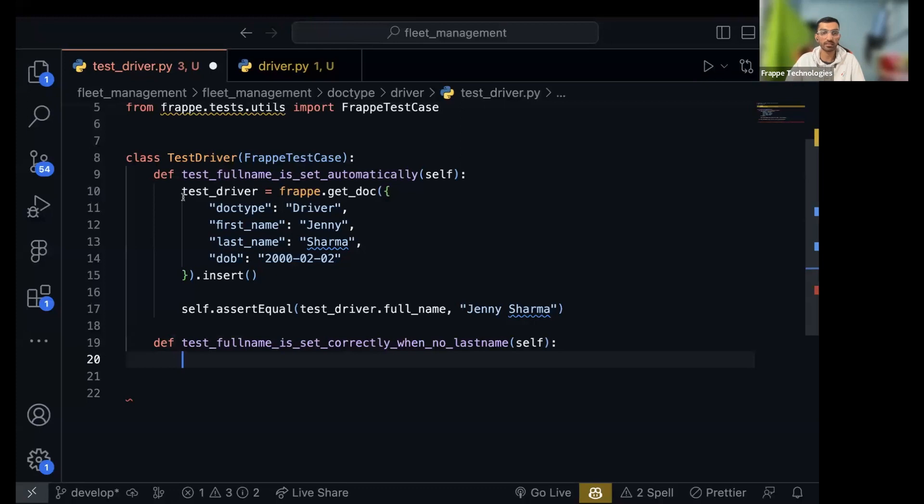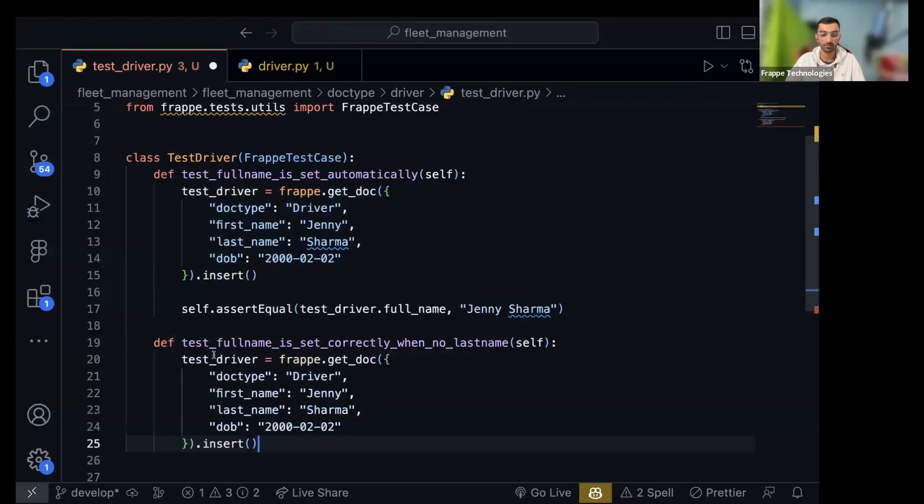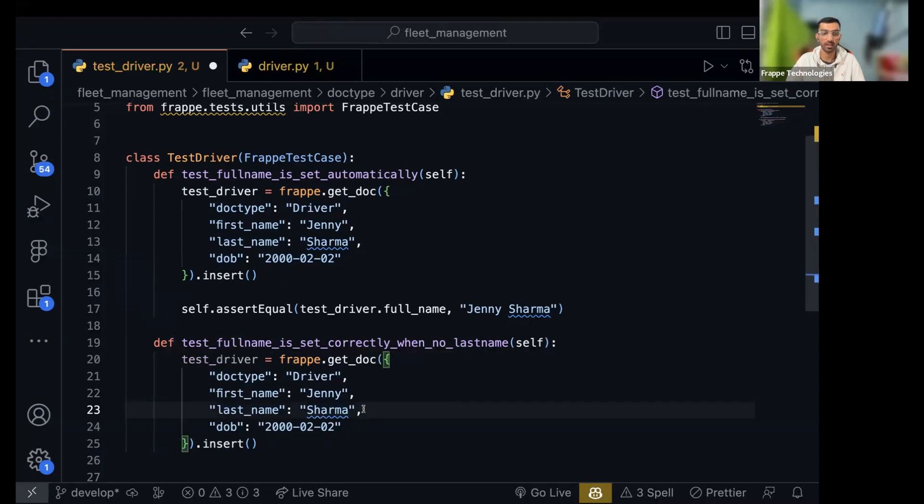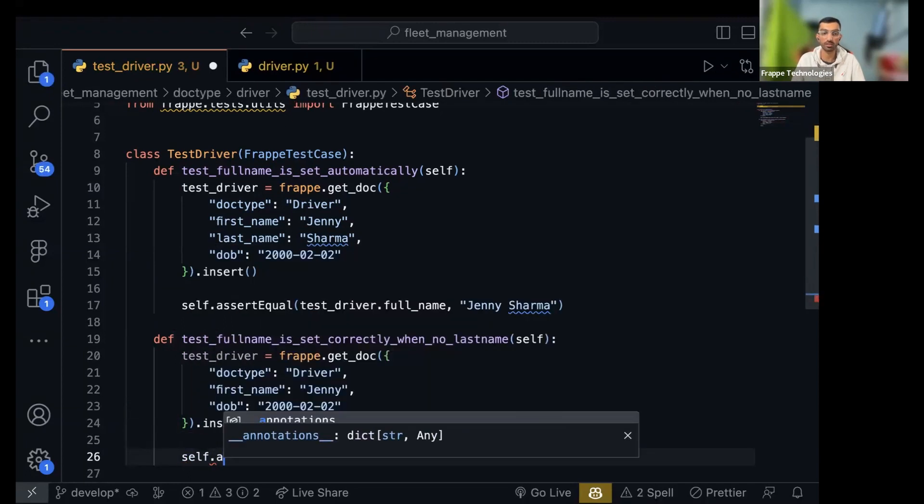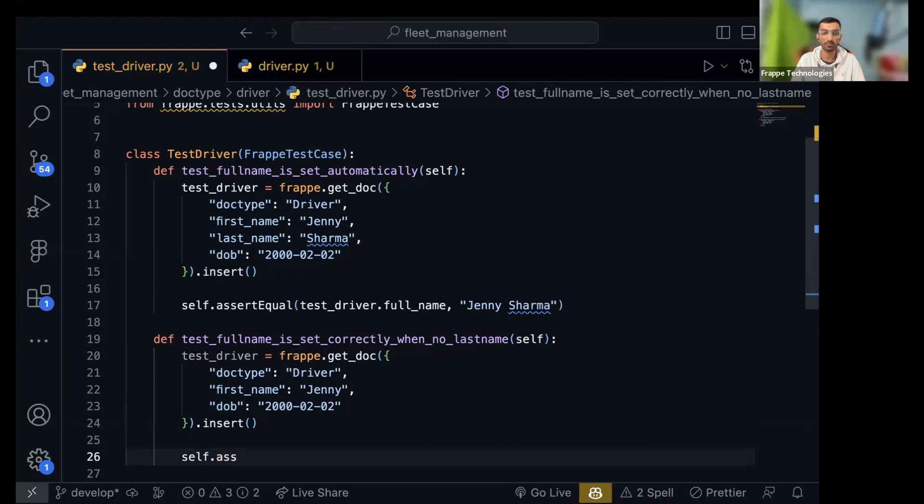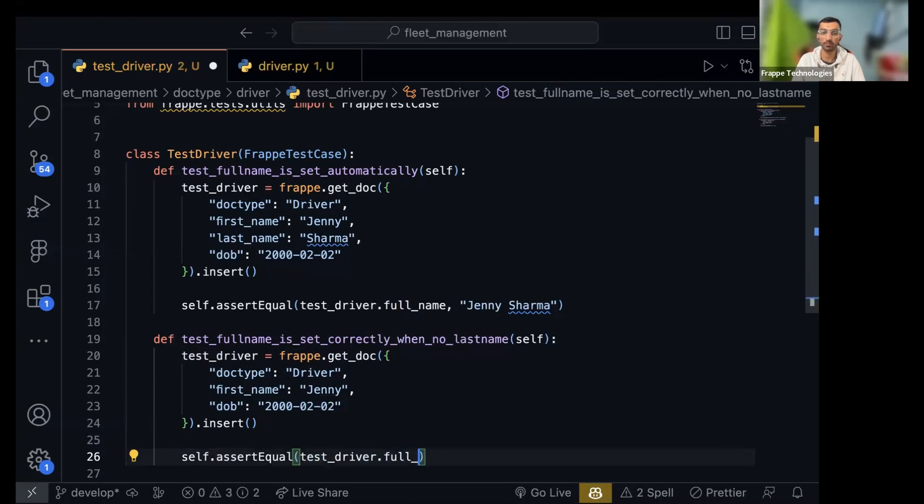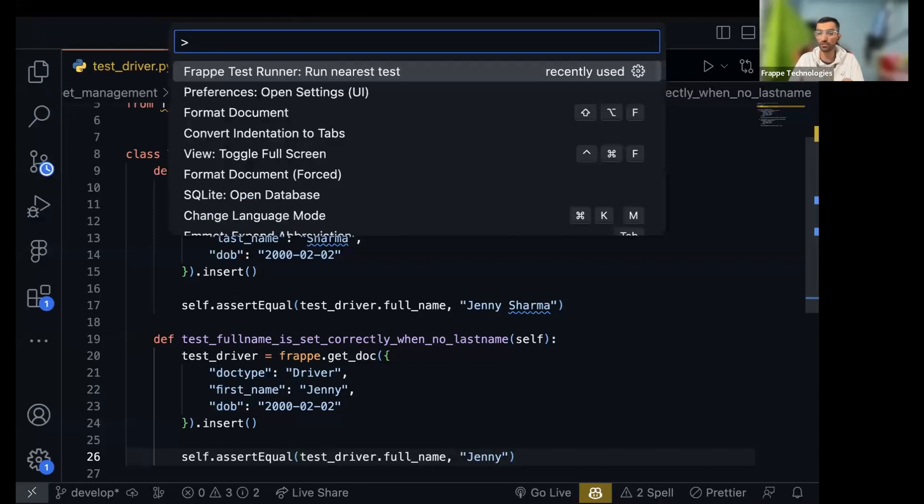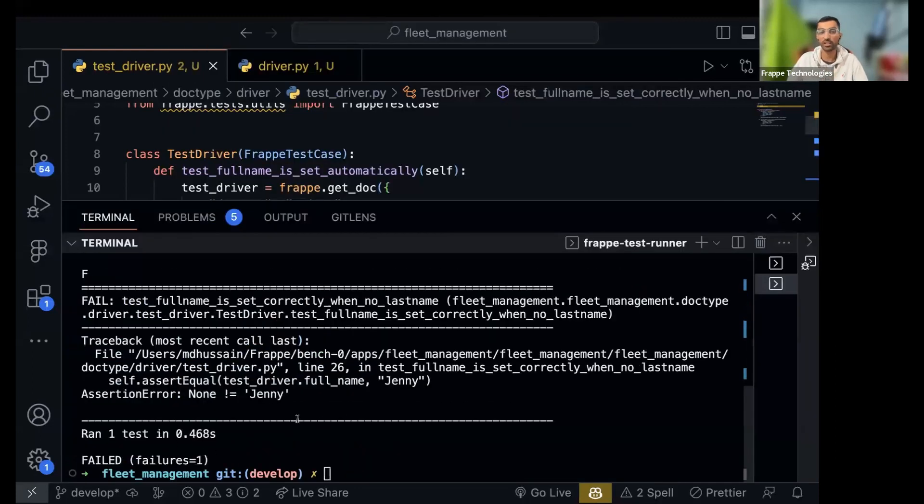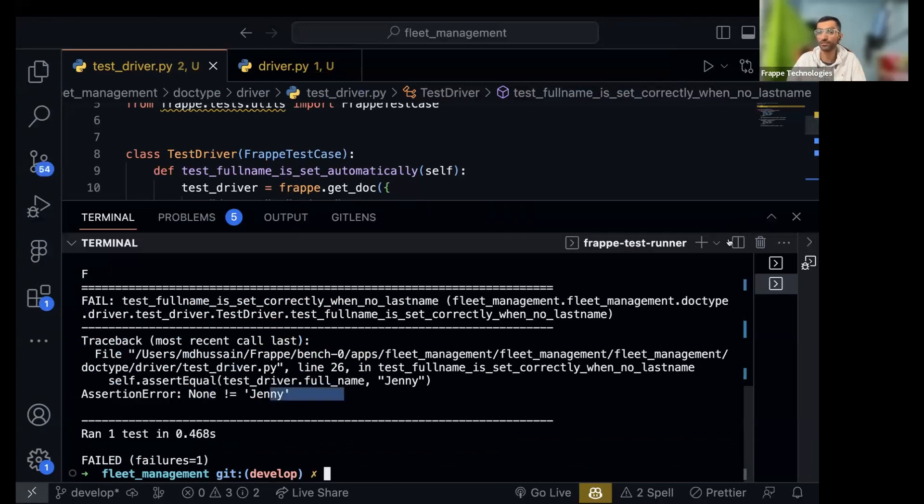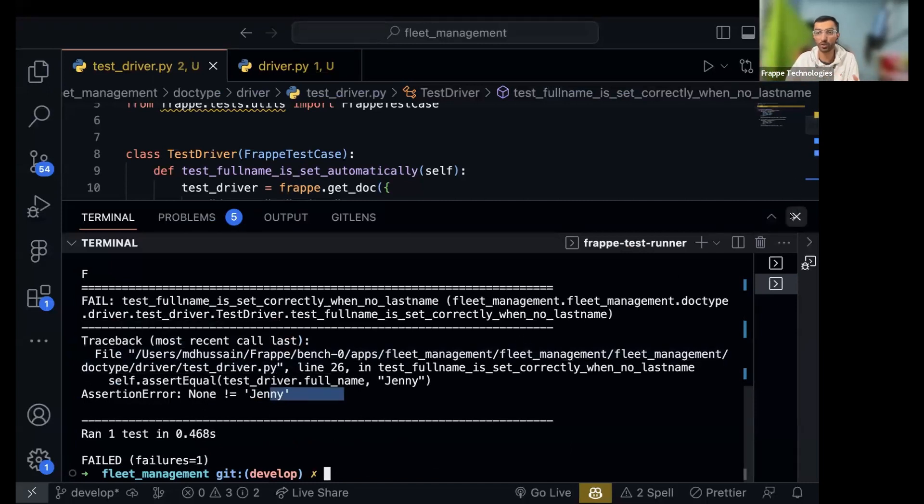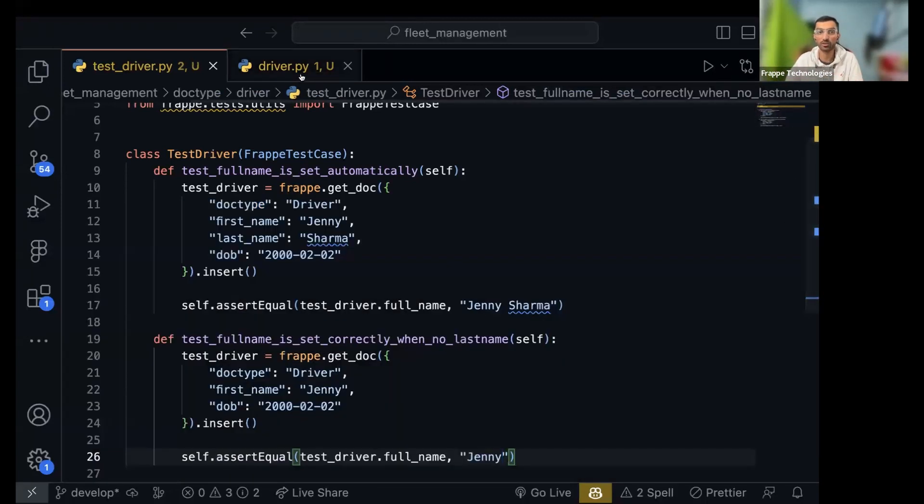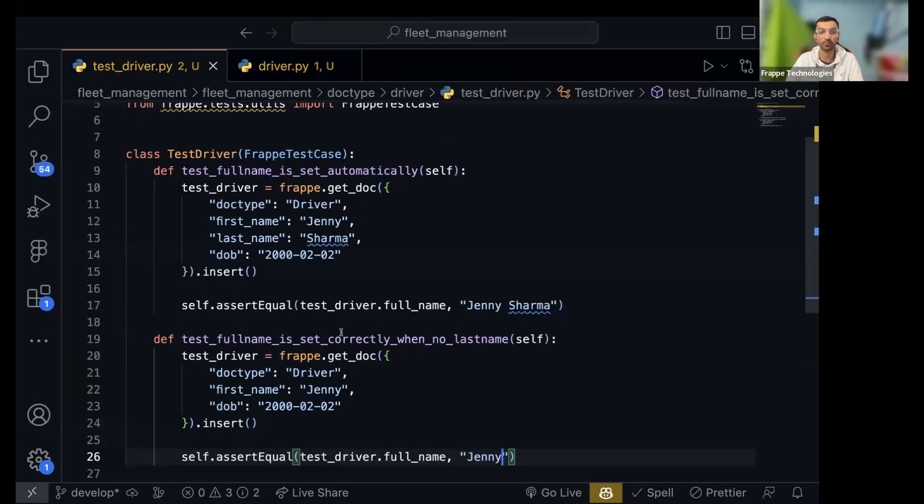This is one of the cases we handled with that else block. Let's again create a test driver. This time I won't give it a last name and now I'll write self dot assert equal. Test driver dot full name should be just Jenny. Let's command shift P, run nearest test. It failed. So it says none is not equal to Jenny because some logic somewhere is wrong, otherwise it would have worked.